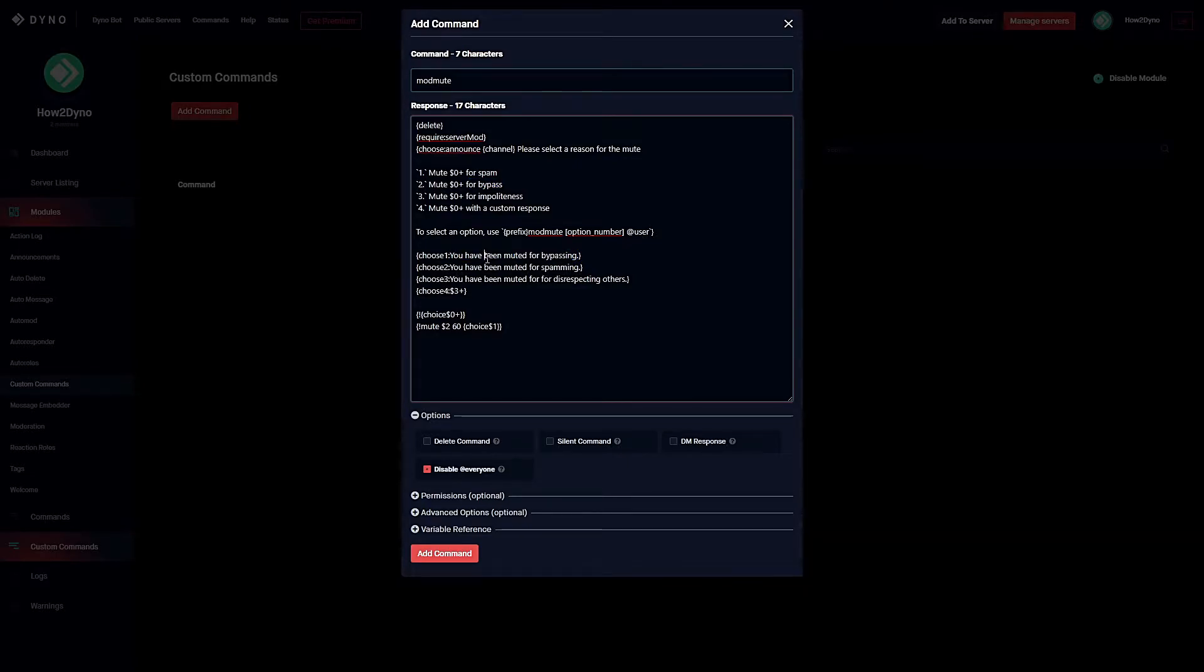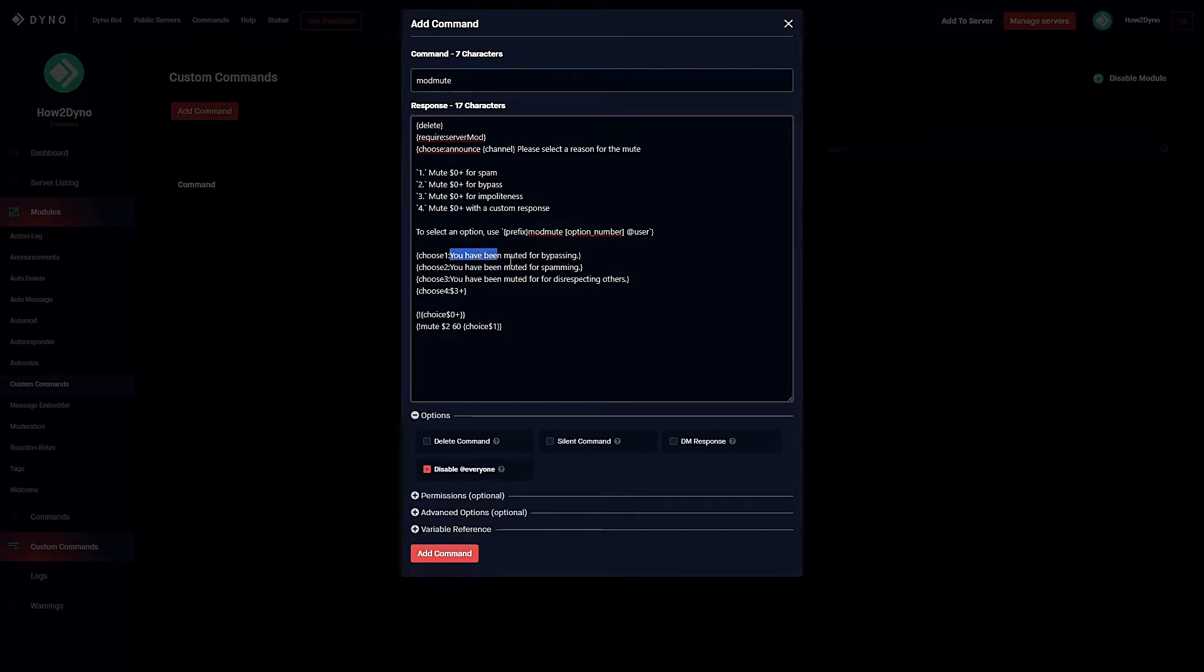These reasons are the reasons that you're actually going to see in the logs or in Discord. So come down here and adjust them. All you have to do is adjust everything up to the period. Do not change anything before or after that.